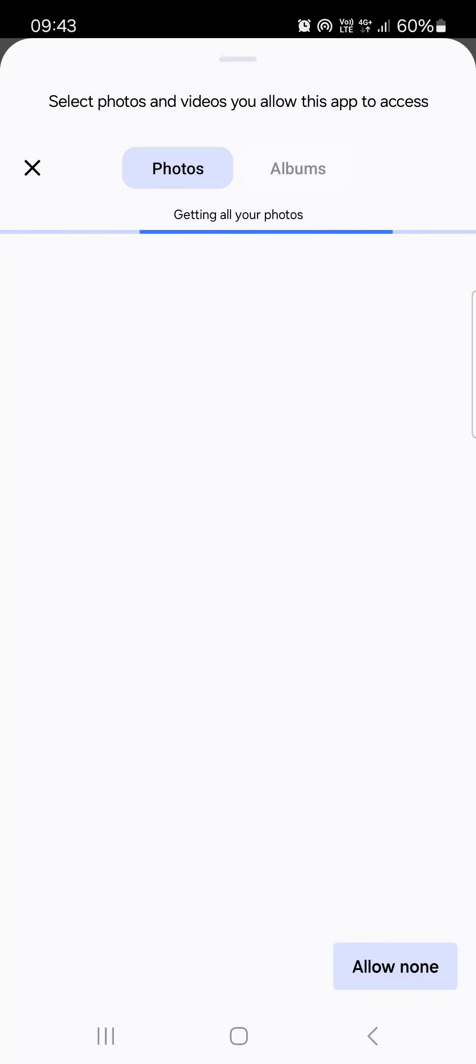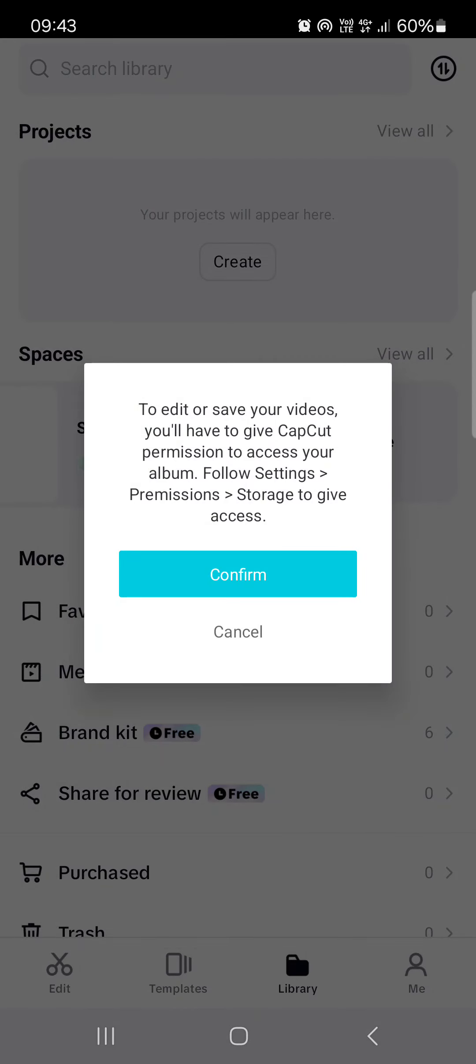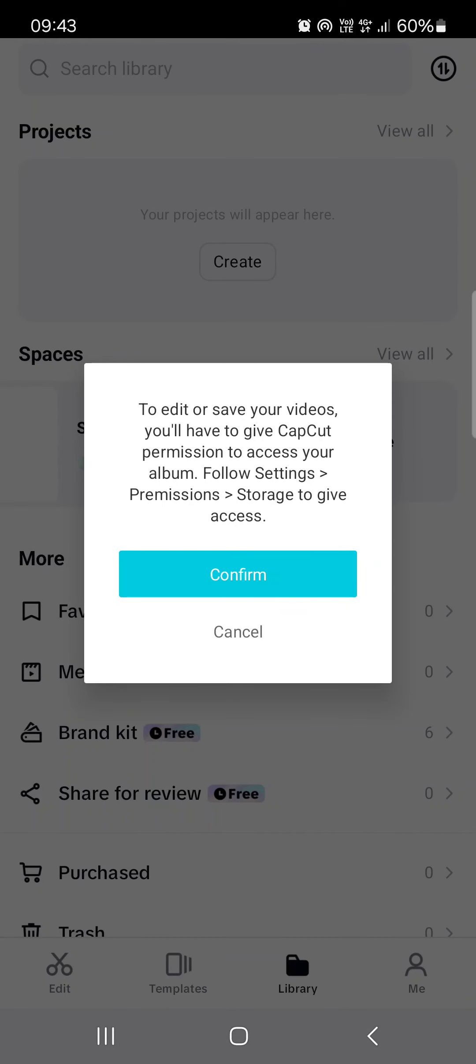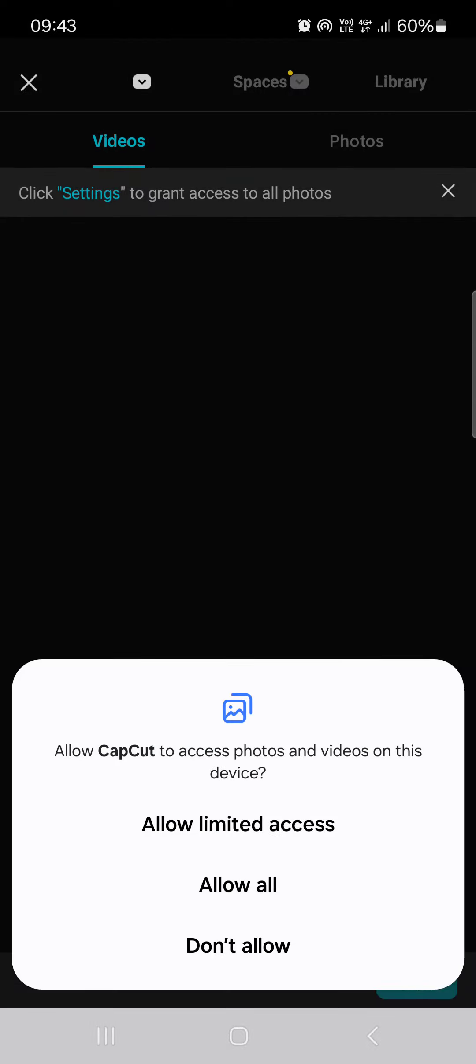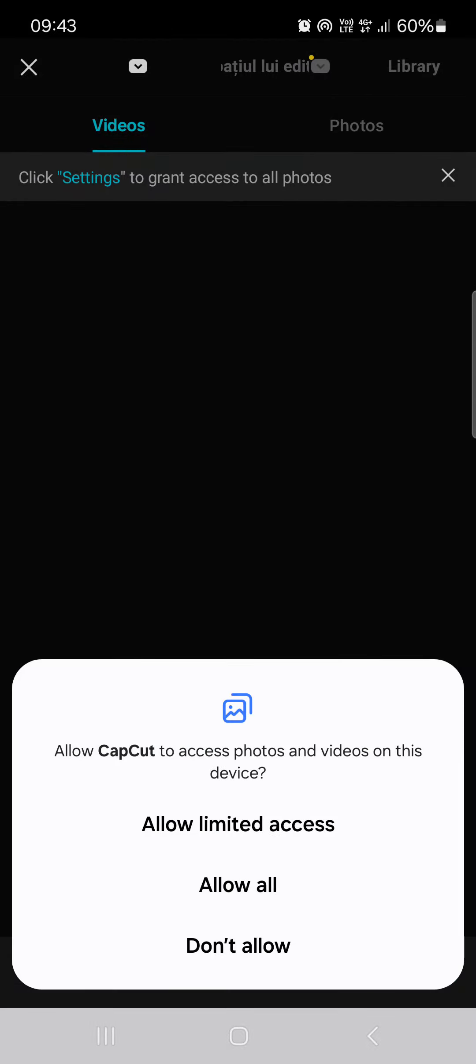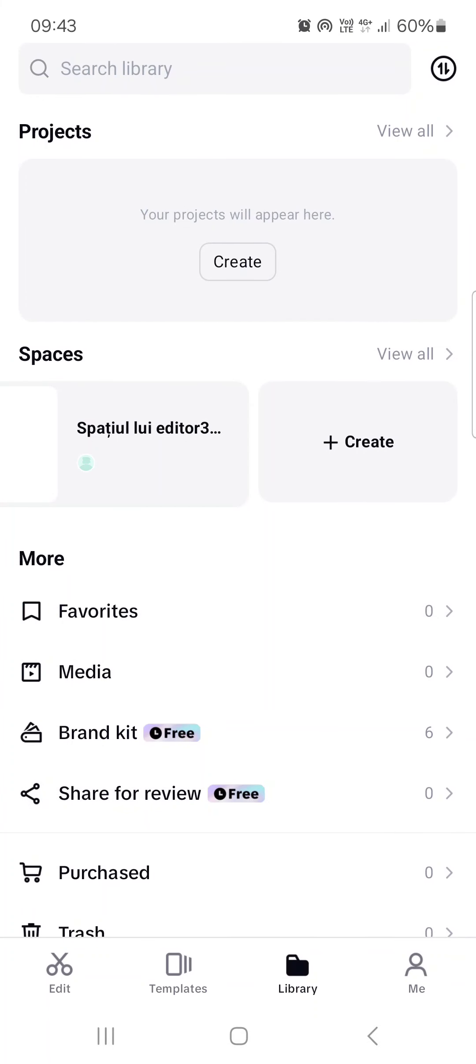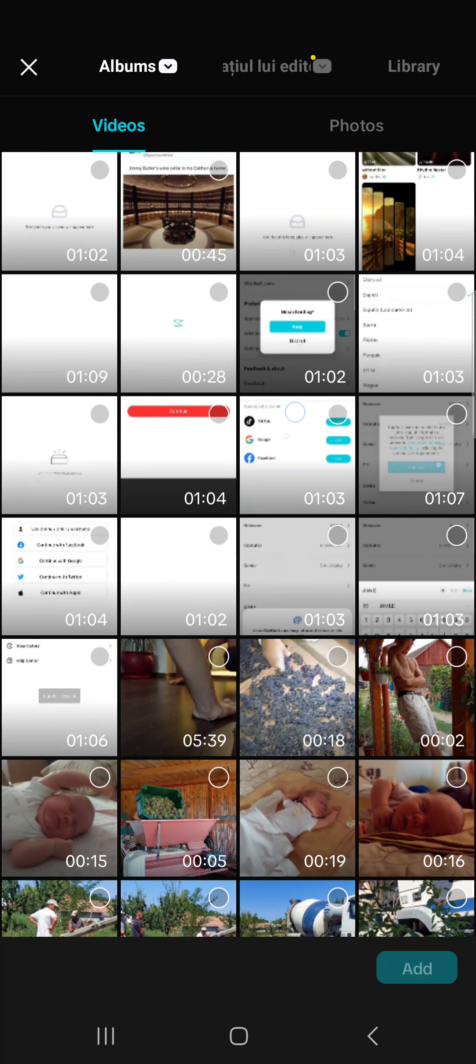We allow limited access to our gallery and okay like this and then we can start importing stuff from here.